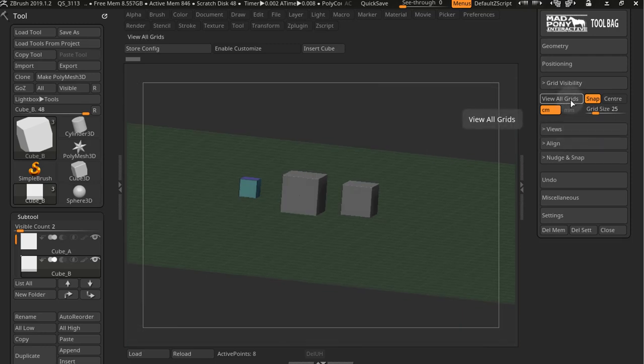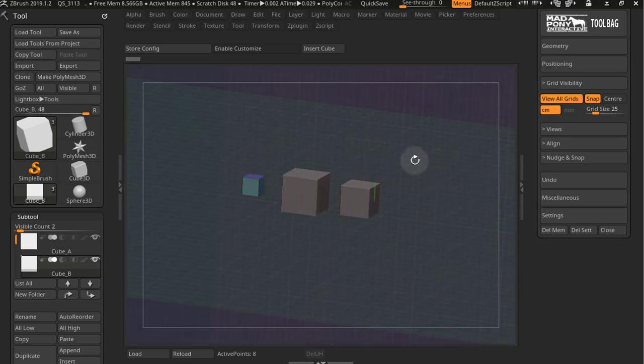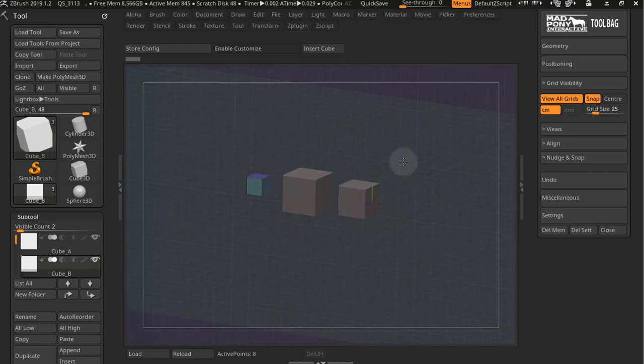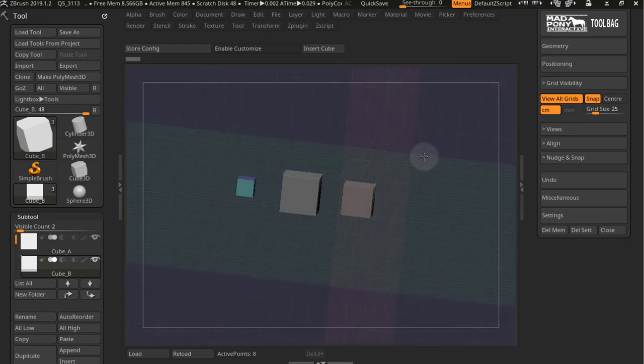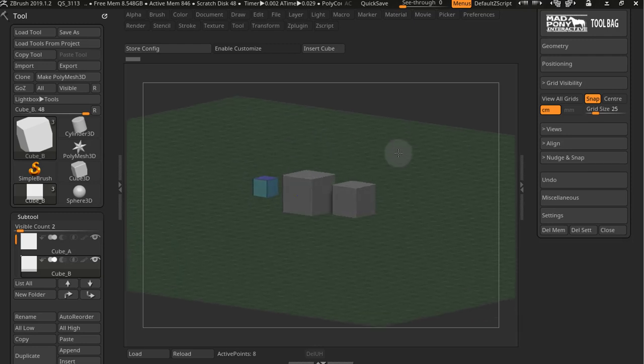View all grids just shows every single grid there is in ZBrush. For example, now I only have the bottom grid visible. If I press view all grids, I can see all the grids, X, Y, and Z grids. And if I un-press it, I go back to whatever I had before.